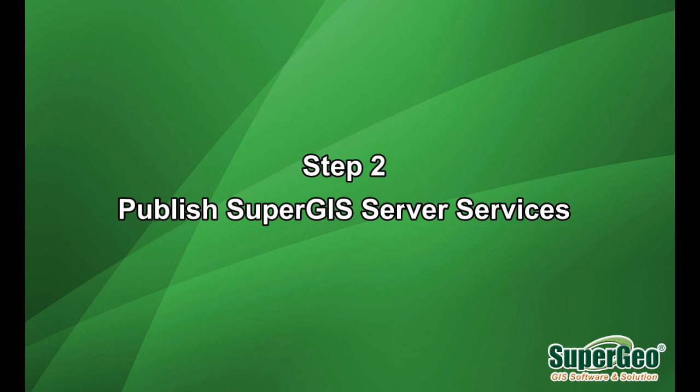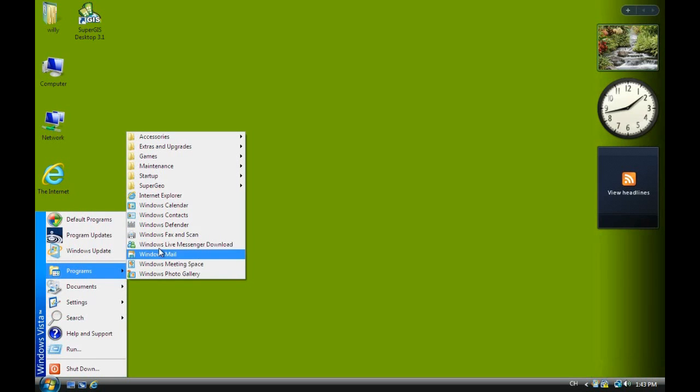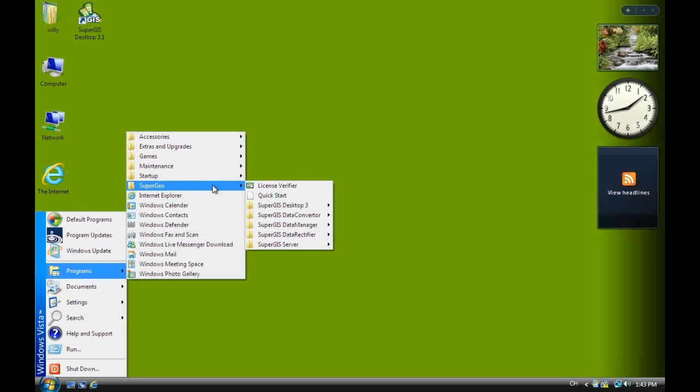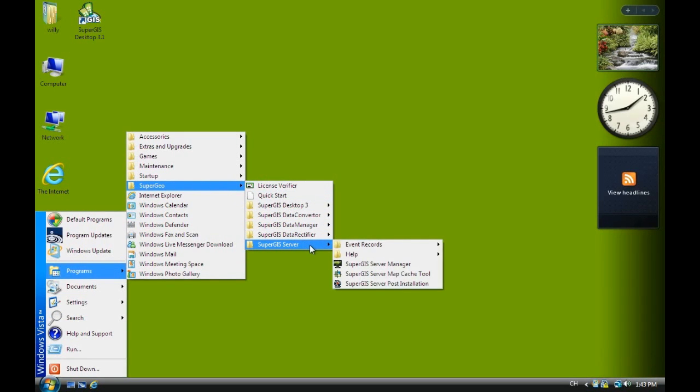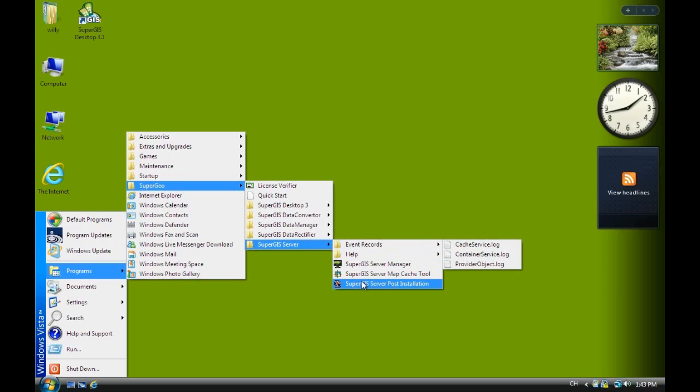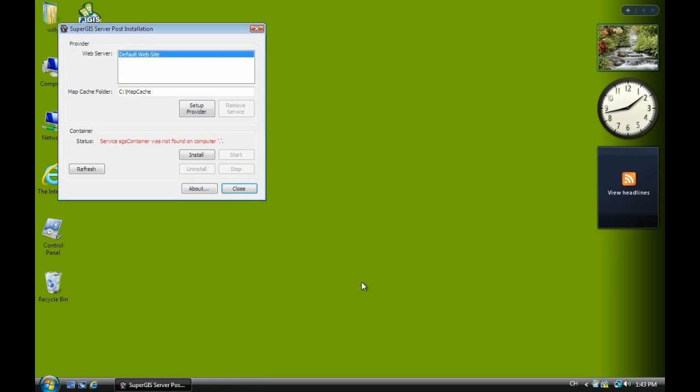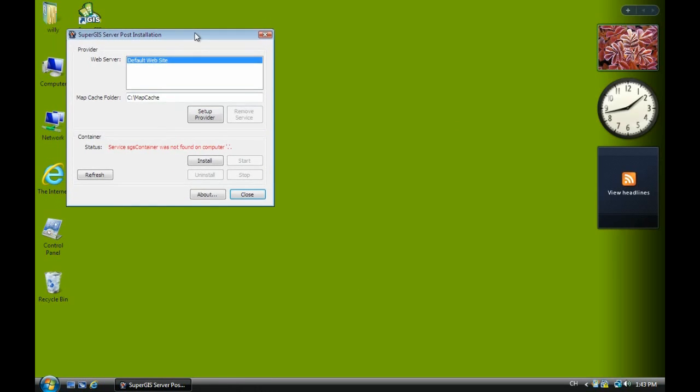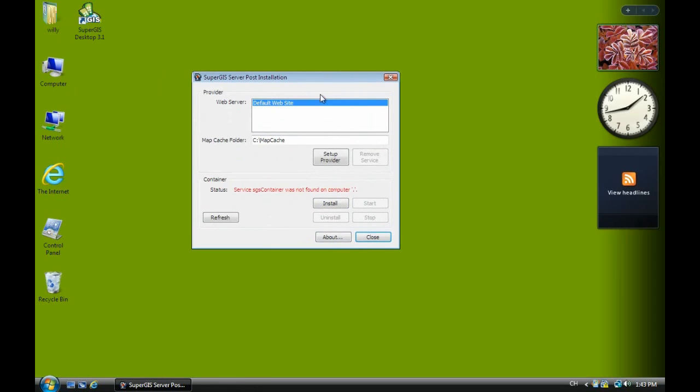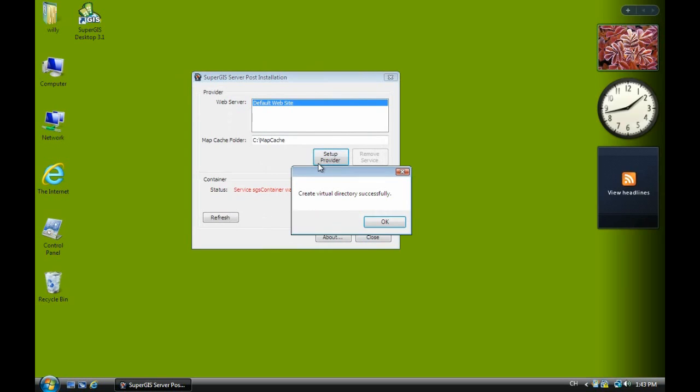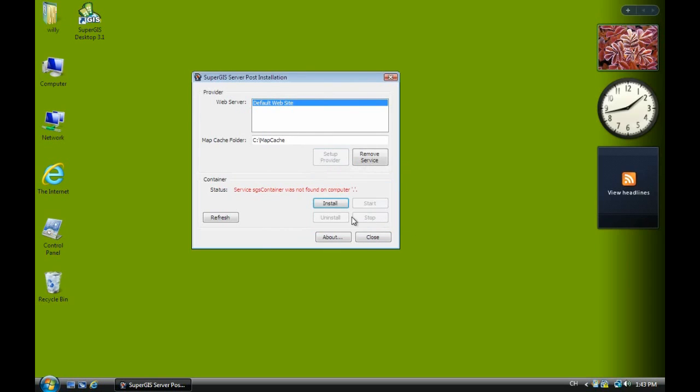So we select SuperGeo and select to server. If you are the first time to use this one, SuperGeo server, you have to run the post installation. You just click Setup Provider. When you see this right now, that means you haven't set up well. You just click Setup Provider and Install. Then click Start.